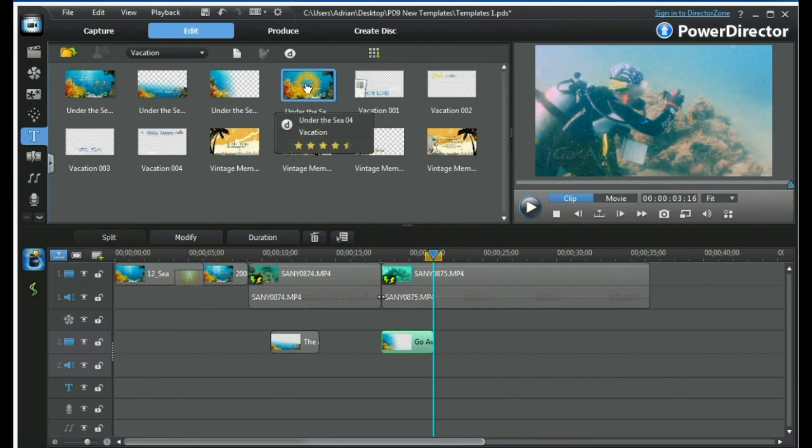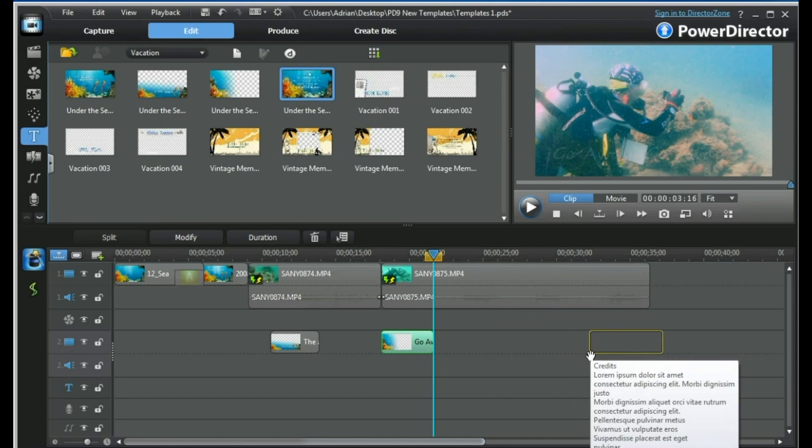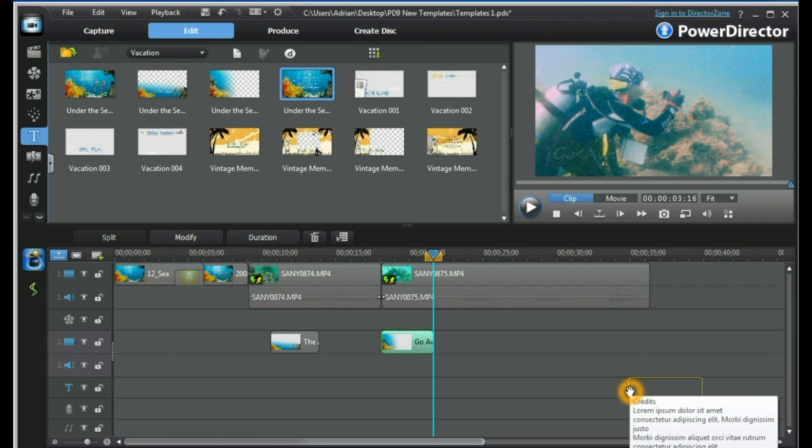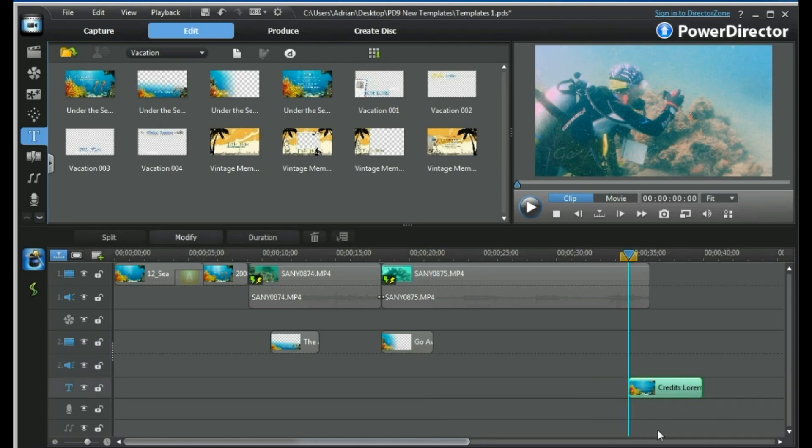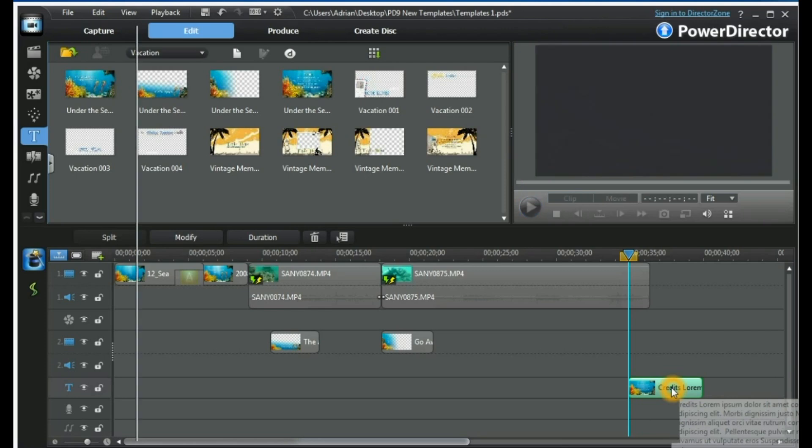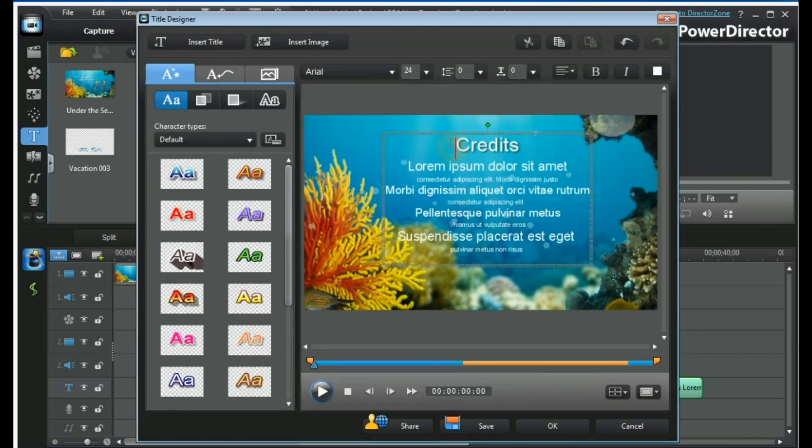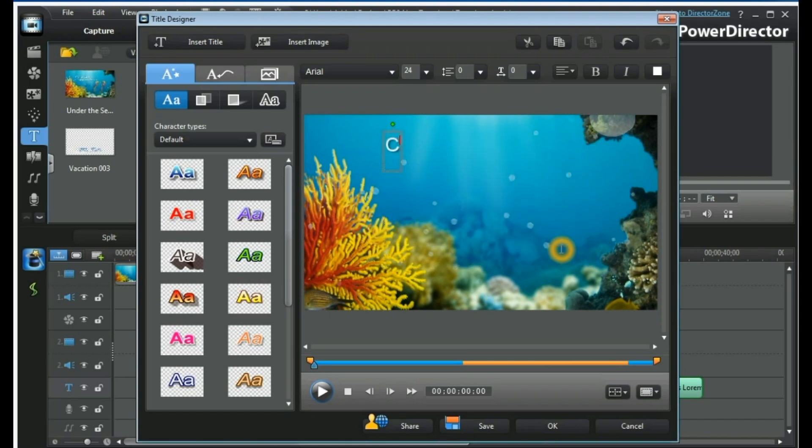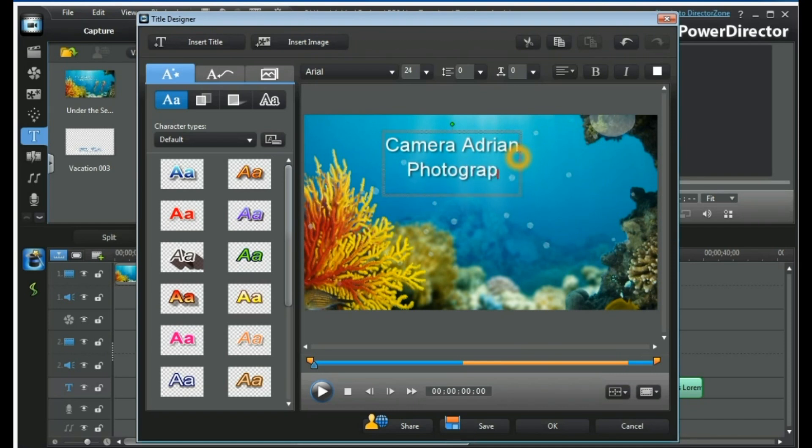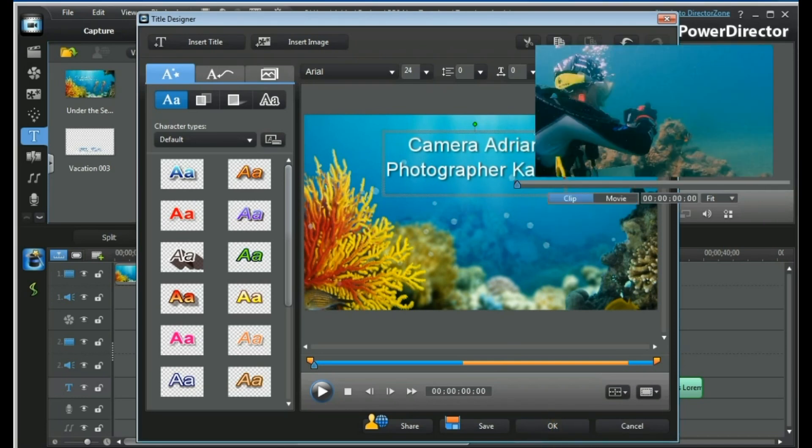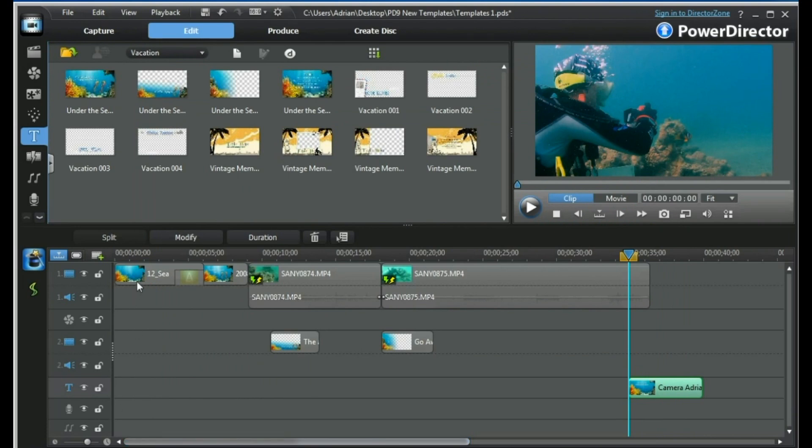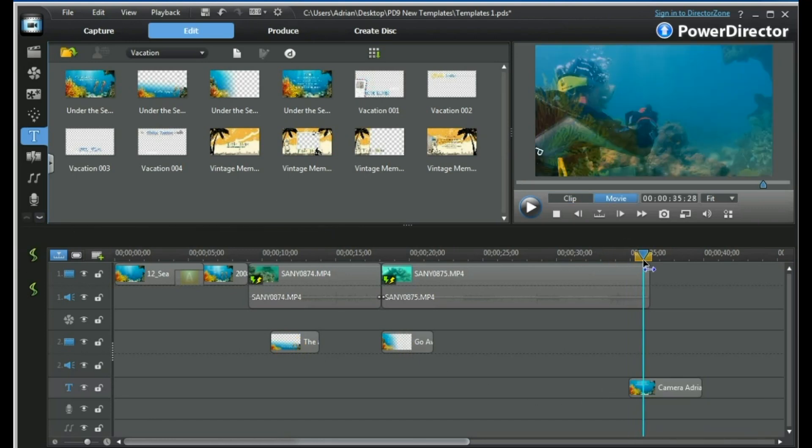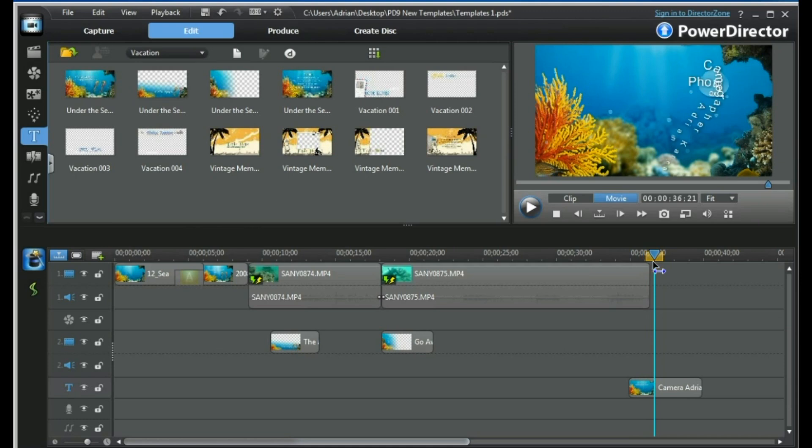And our last title is our closing credits, which we can place here or we can place it in our title track. If we place that there, double click on it. To modify it, we can select our text and change it to Camera Adrian and Photographer Karen. And very quickly we have a themed entry to our video, a themed main title, subsequent interim titles, and a final rolling credits title.